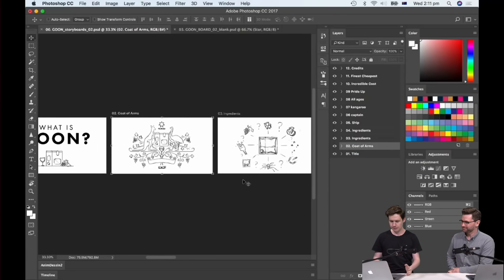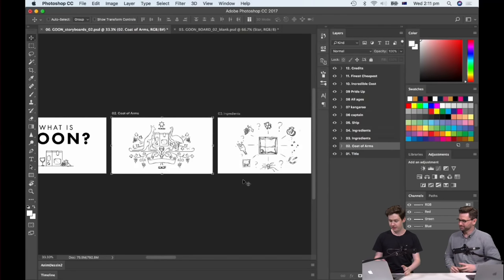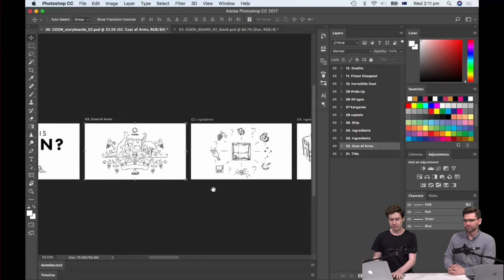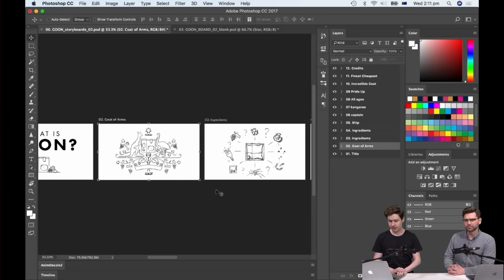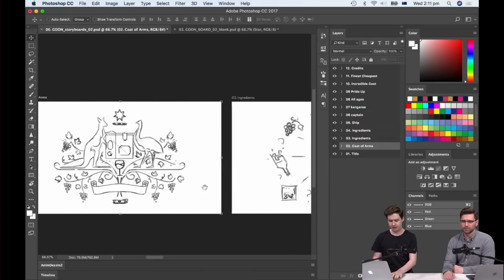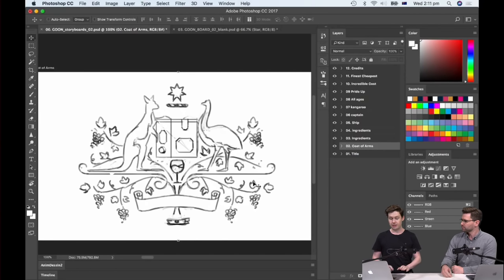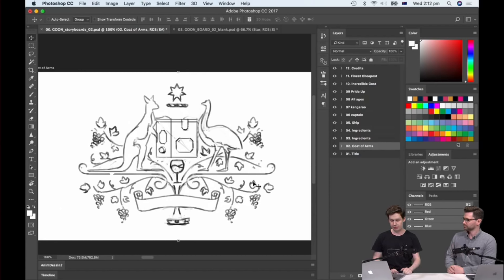So then we get into storyboarding in Photoshop. The storyboards probably took a day to do, maybe even longer. Are you sketching this using your Cintiq at home? Yes — I'm just sketching this out with my Cintiq, with my reference sketchbook by the side. So you don't scan anything in from your notebook — you just redo it in Photoshop? No. They're really not that refined. The sketchbook is just jotting down ideas and concepts.